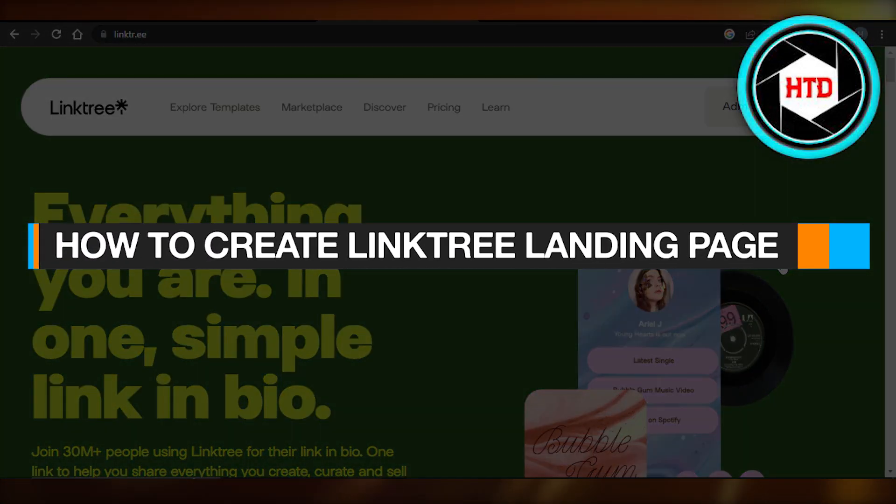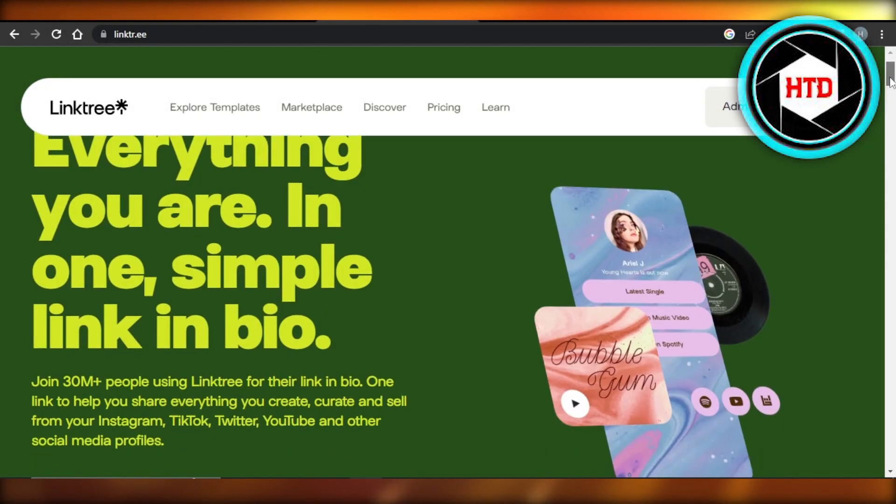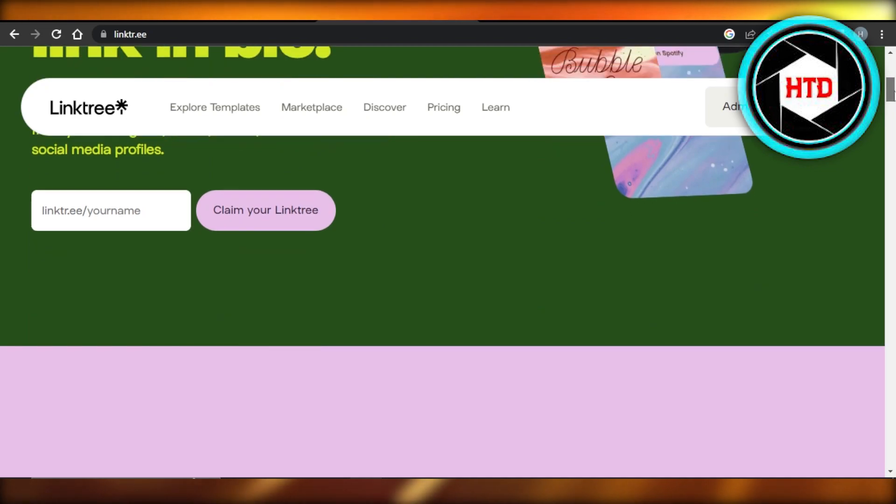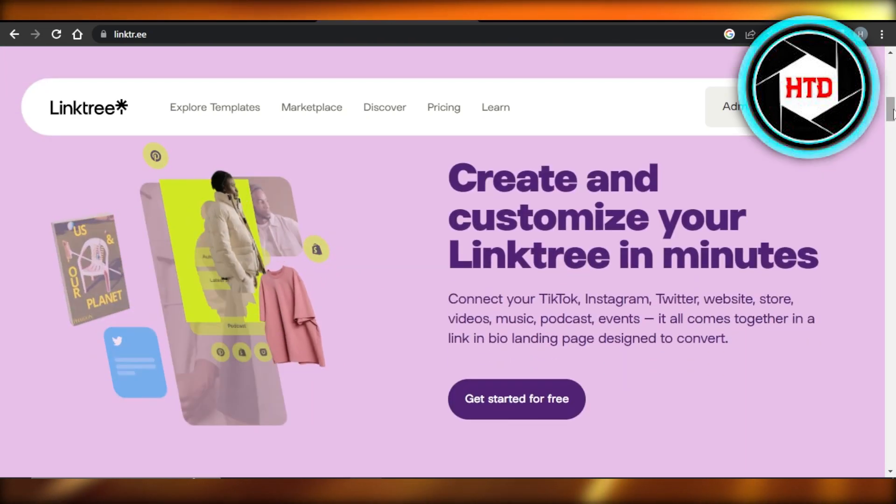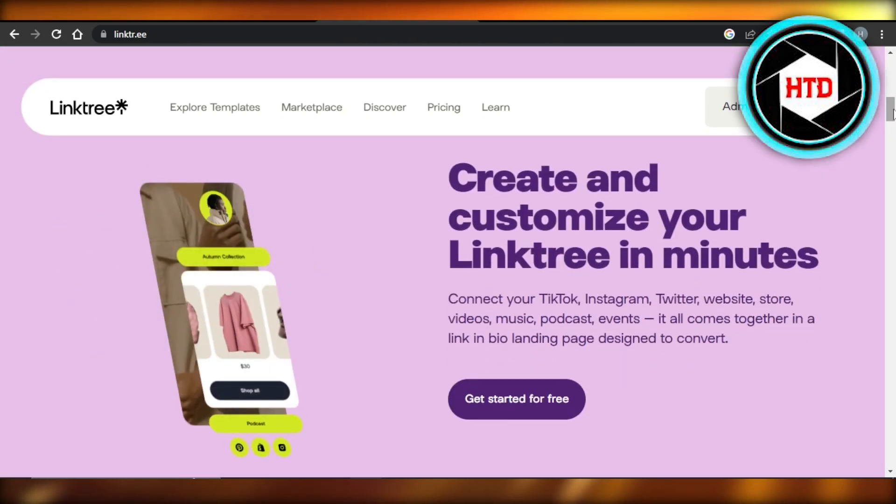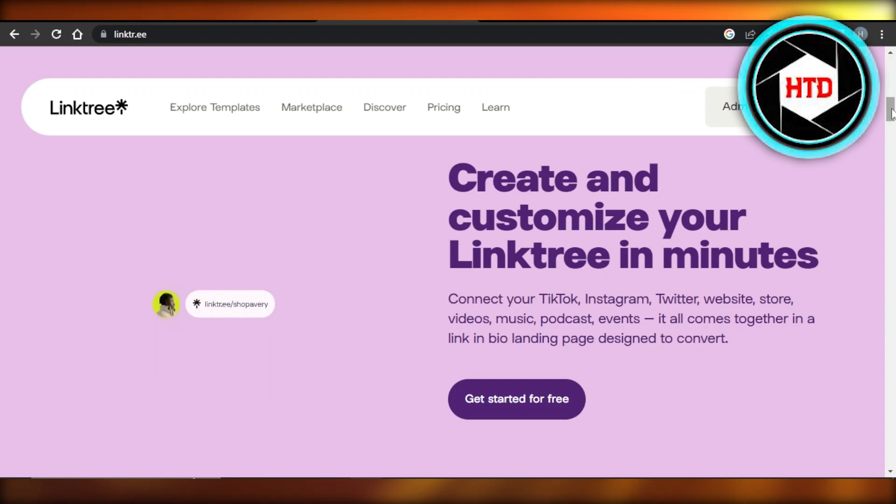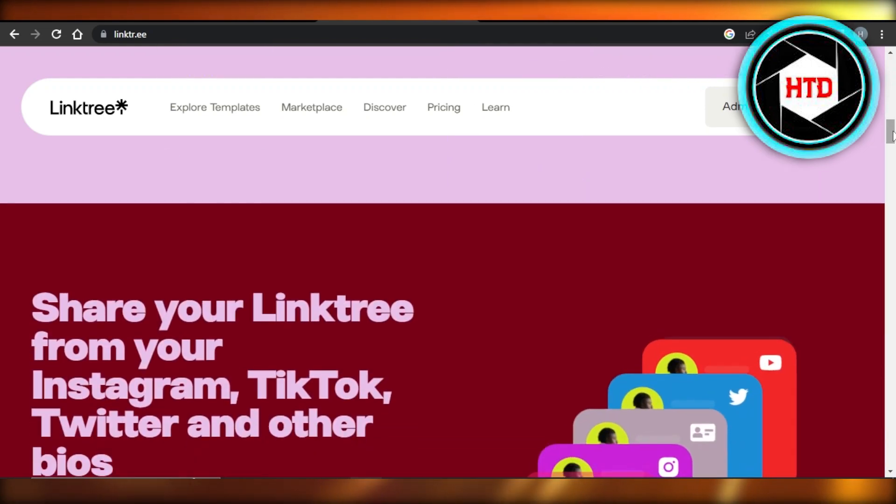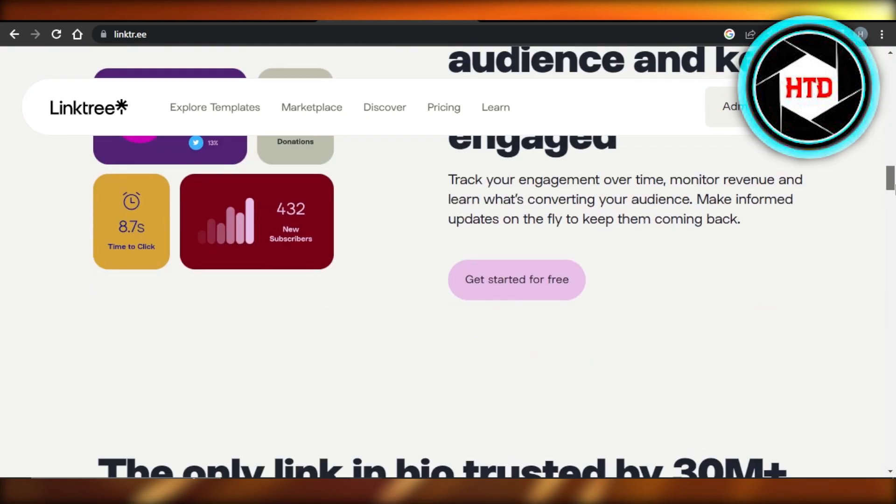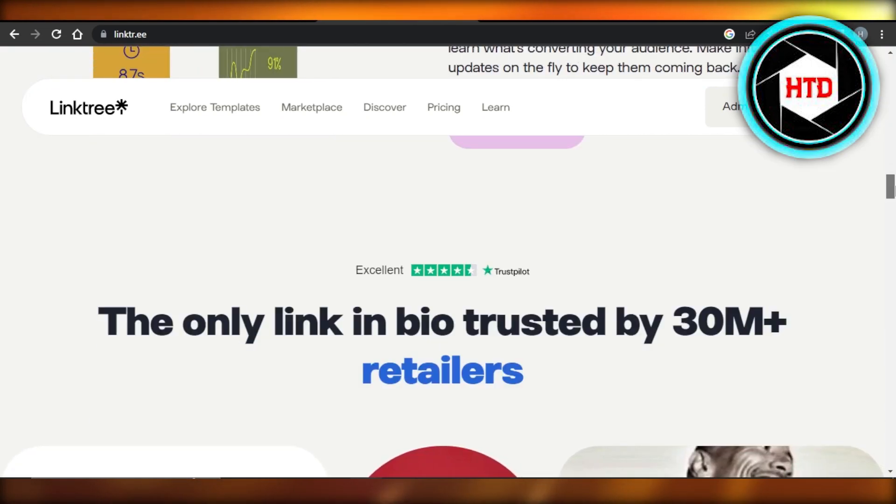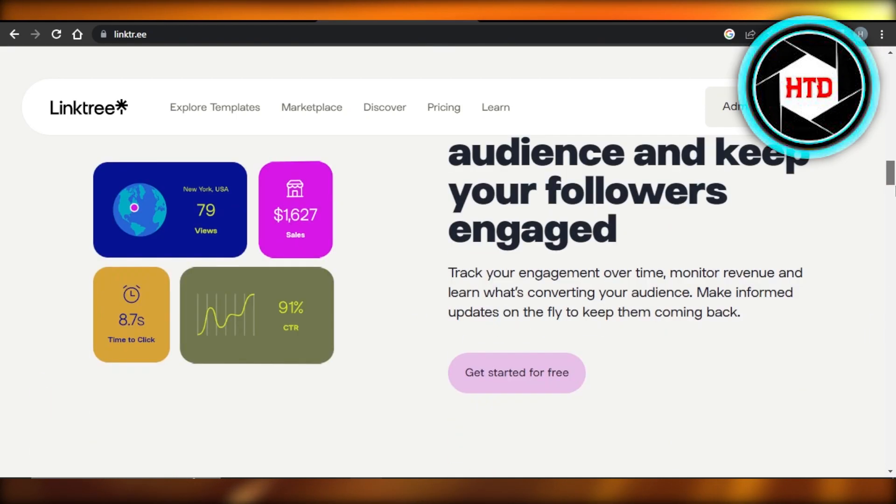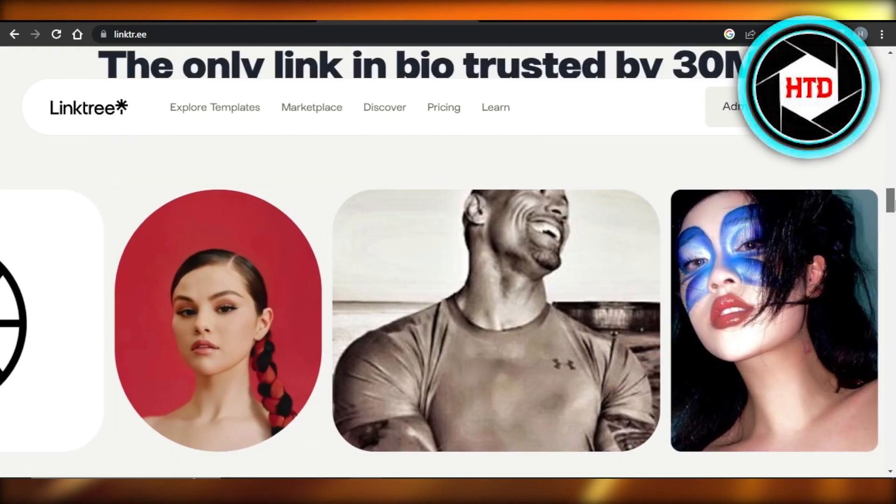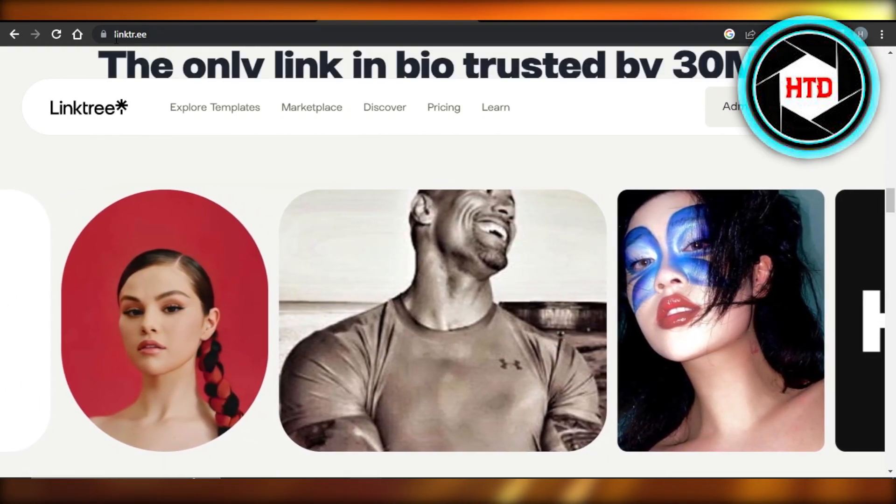How to create a Linktree landing page. Hey guys, in this quick tutorial I'll show you how you can create your own landing page on Linktree. It will allow you to create your own page where you will have all of your different social media and account links.